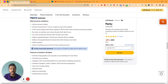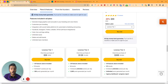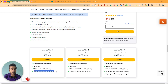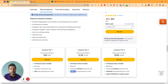They are running their lifetime deal on AppSumo. License tier one pricing is $59 USD, where you can manage three brands, schedule one post per day, and get 300 post generations per month. If you get license tier two, you can manage six brands, schedule unlimited posts per day, and get 3,000 post generations per month.